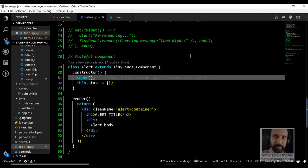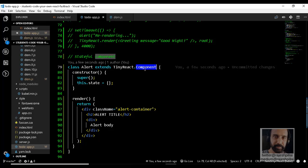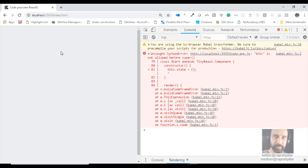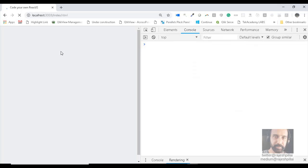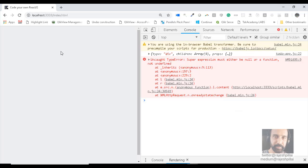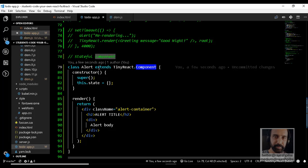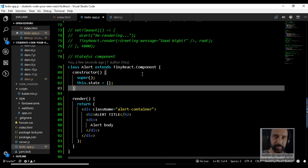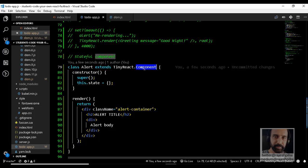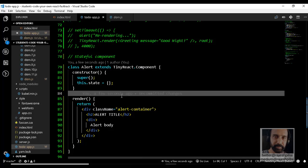Even after adding super, there would still be an error because we haven't yet created the Component class. Let's save, go back to the browser, refresh, and check the output. We get the message: 'super expression must either be null or a function' — a good indication that we have to create this Component. Let's go back to dom.js and create it.